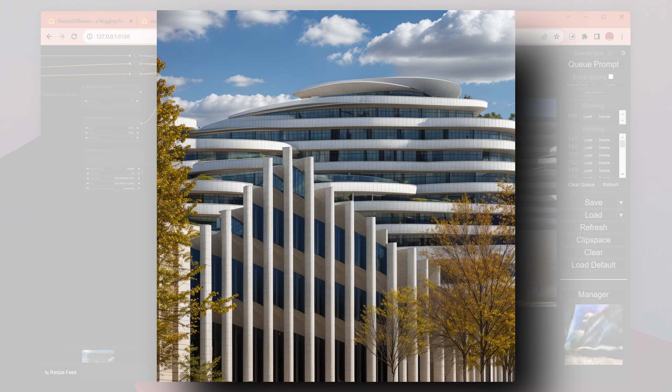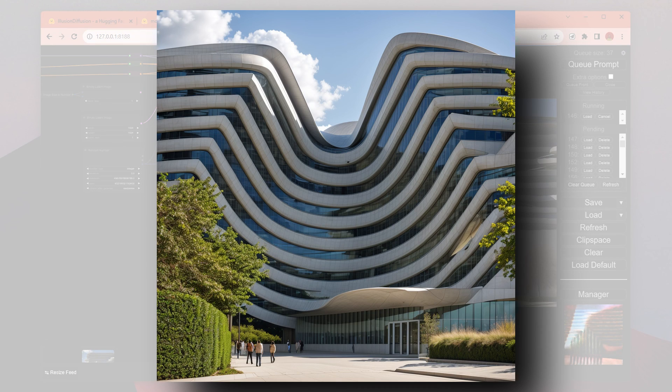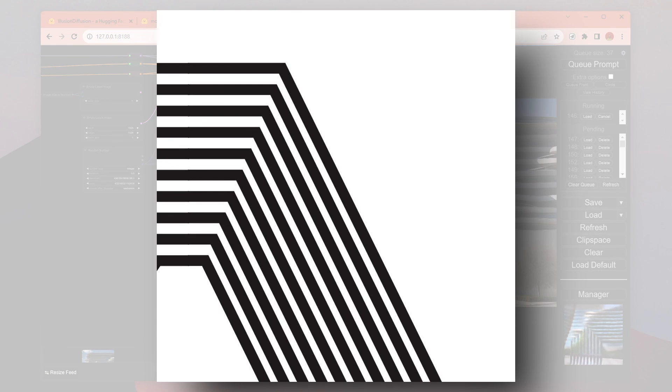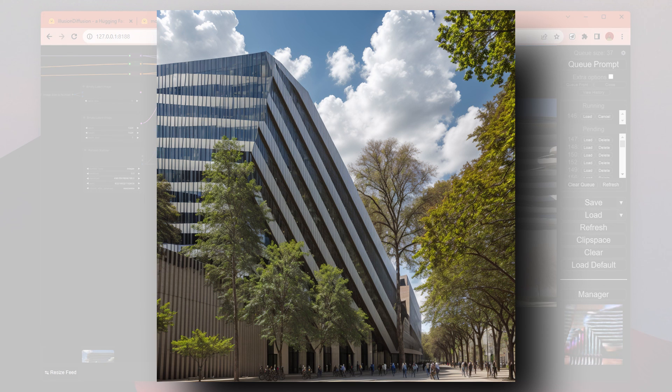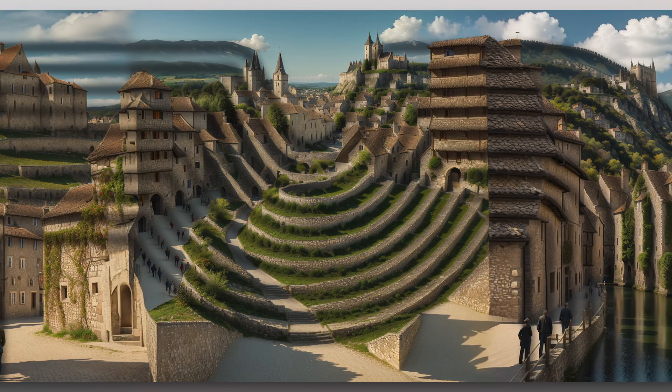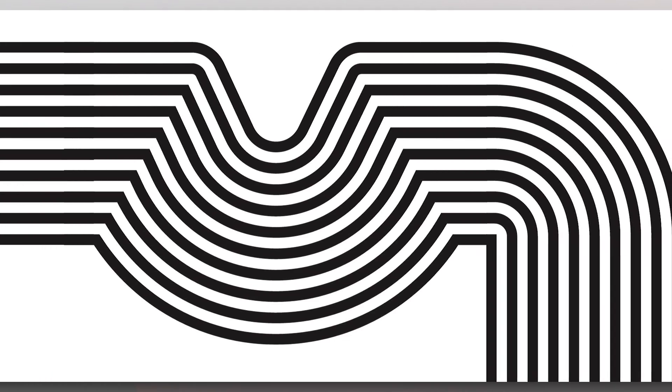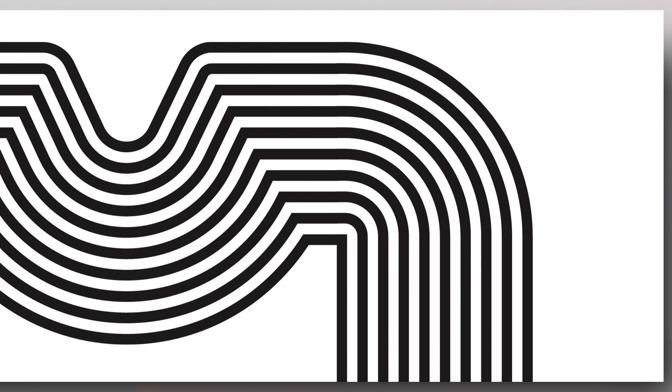You can find all the tools, extensions, and the images for the workflow in the link in the video description. Let me know what you think about this workflow and if you're interested in a more detailed tutorial about ComfyUI. I hope you liked it. Thanks for watching till now and see you in the next one.